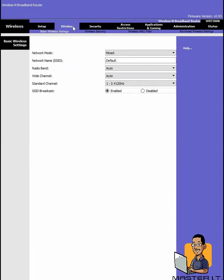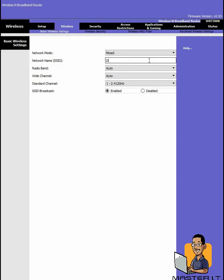Next thing I want to look at is our network name. So you remember that the SSID is the name of the network, so FBI surveillance van, Starbucks Wi-Fi, those are the SSID. So you want to change that to just keep it simple. Master IT, lame but that's okay, I couldn't think of anything else.